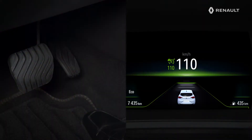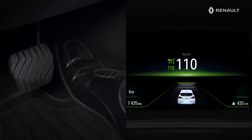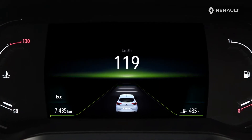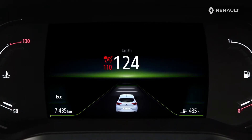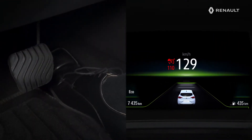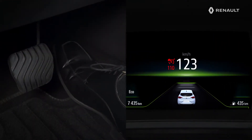You can of course exceed the selected speed for overtaking, for example. To do this, simply press the accelerator pedal. The limited speed will then flash in red on the instrument panel. To return to the cruise speed, slow down. The adaptive cruise control will be triggered again as soon as the cruise speed is reached.